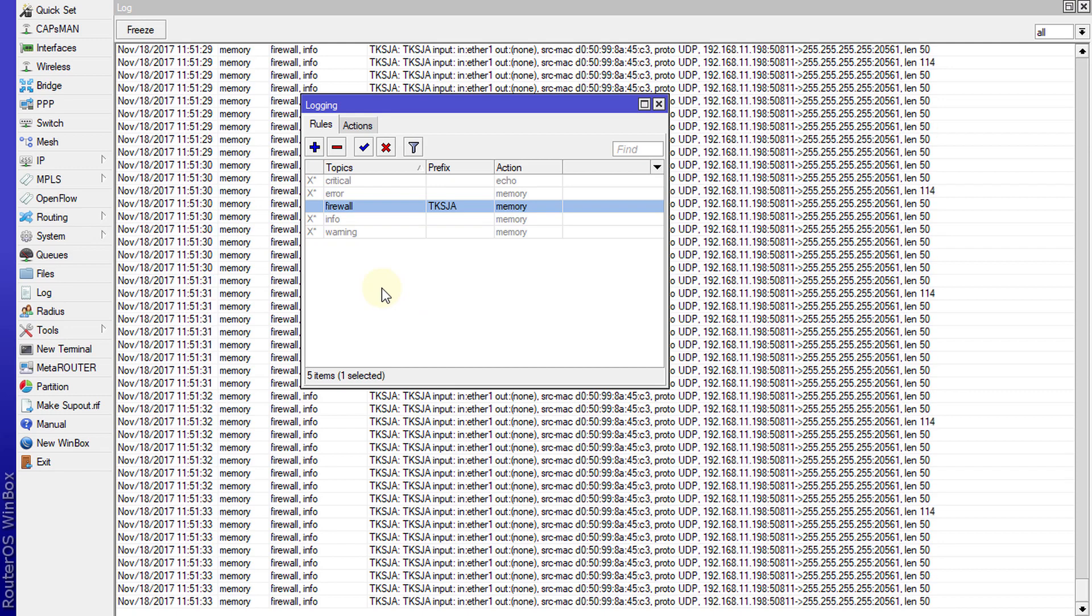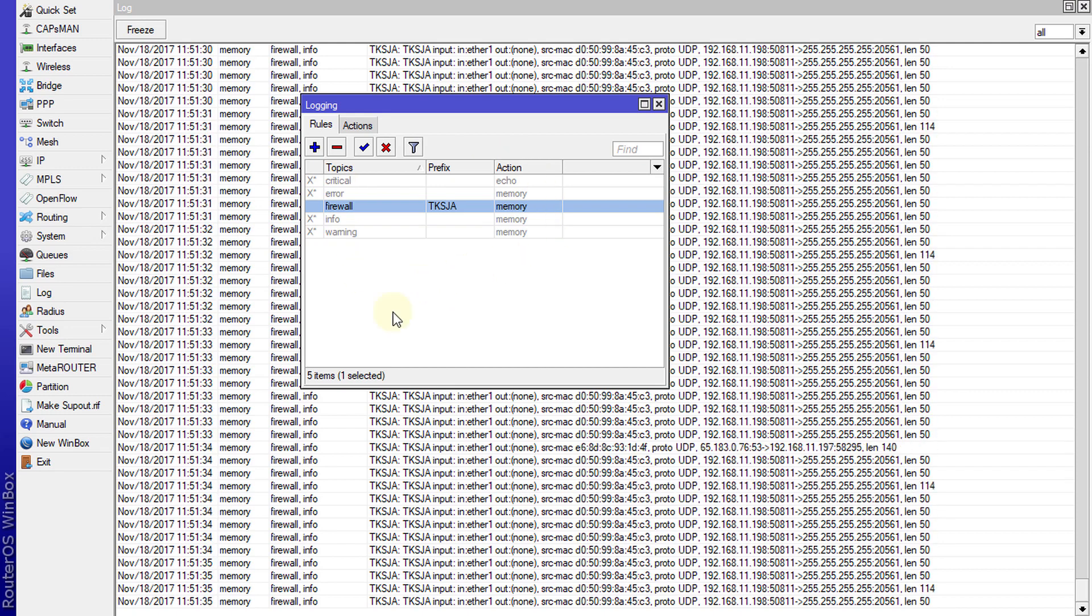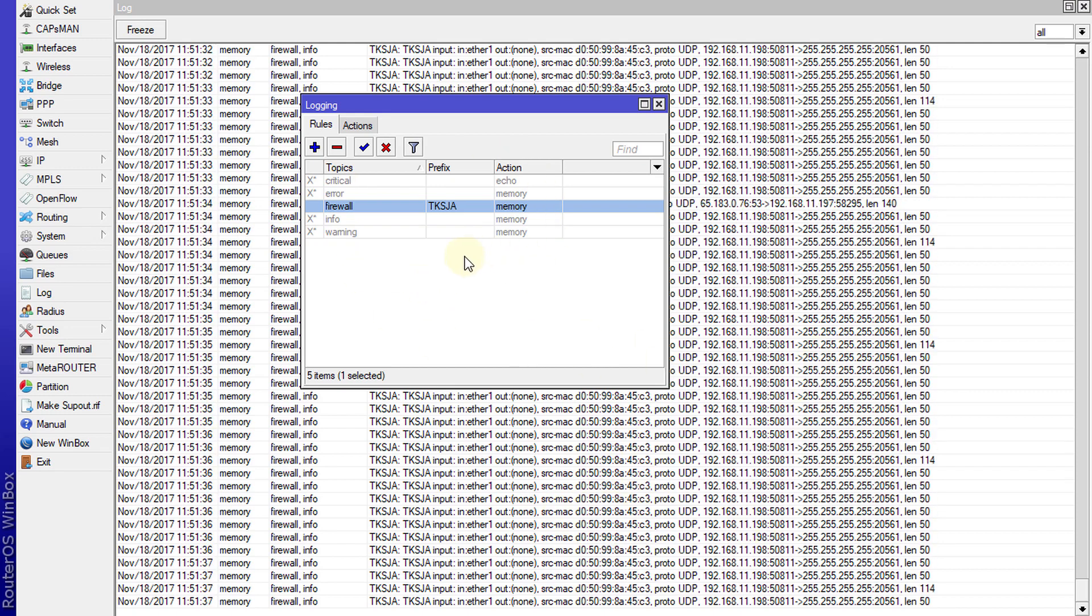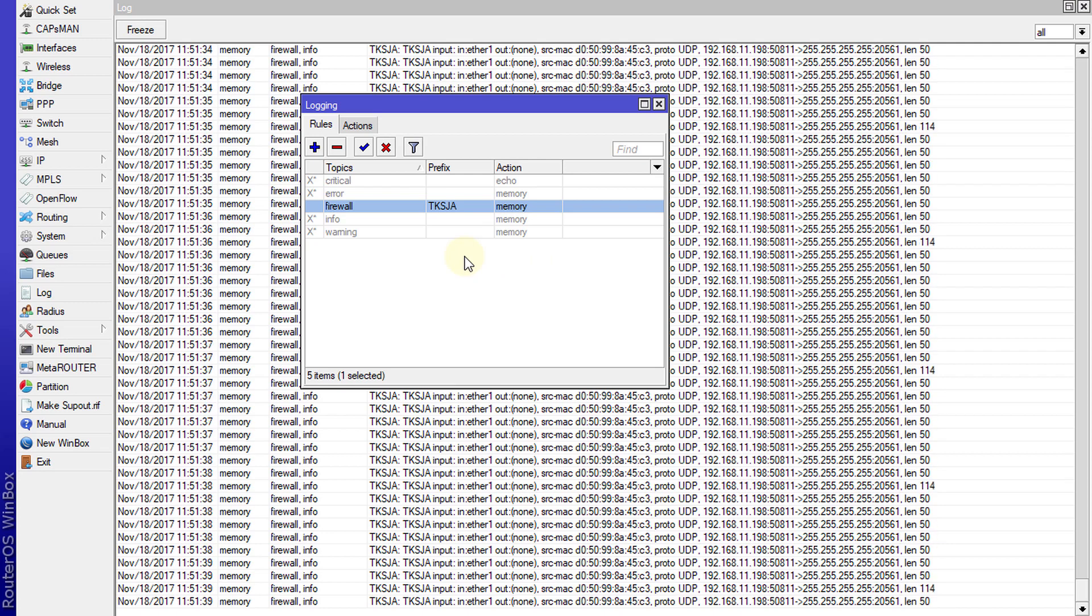In the previous tutorial, tutorial 60, we were generating some logs. What I'm going to do is start writing the logs that are generated to a file.